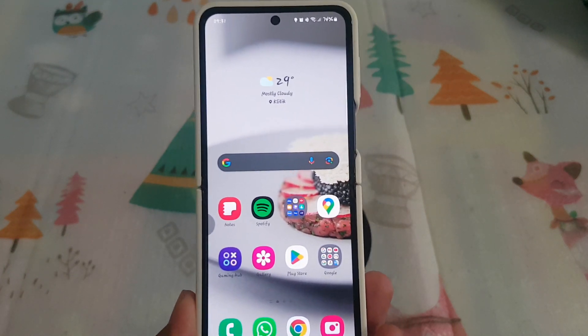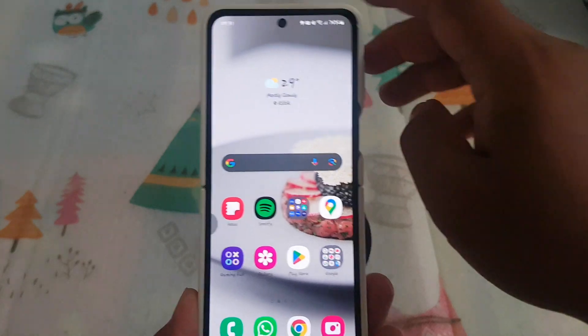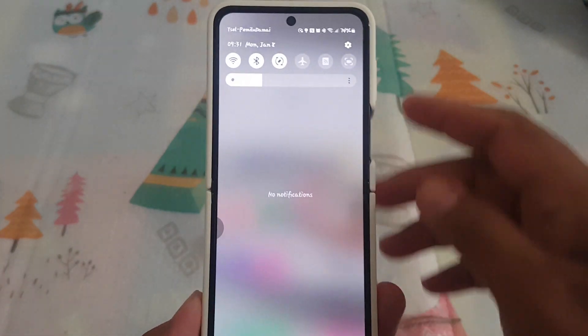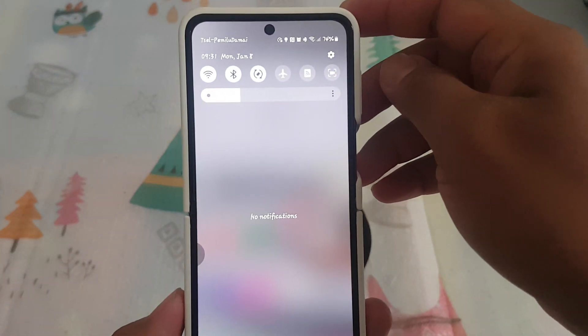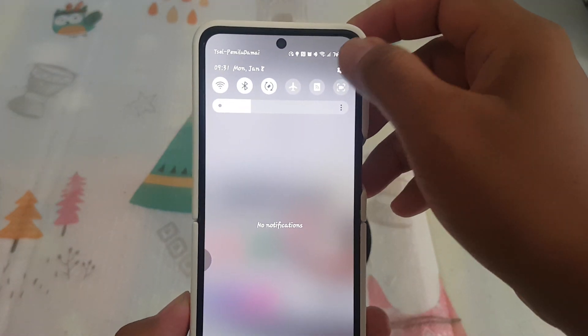Open Settings by swiping the notification panel and then tapping the Settings icon.